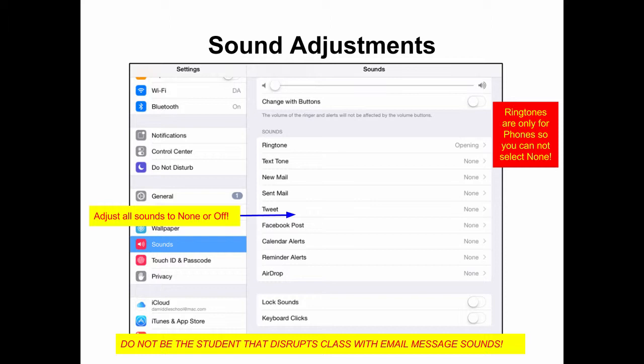Sounds can have a way of disrupting the class completely. Under Sounds and Settings, select None, or in the case of Lock Sounds and Keyboard Clicks, set those to Off. Ringtones are only for phones, so you cannot select None, but they will not play on an iPad. Do not be the student that disrupts class with email message sounds.